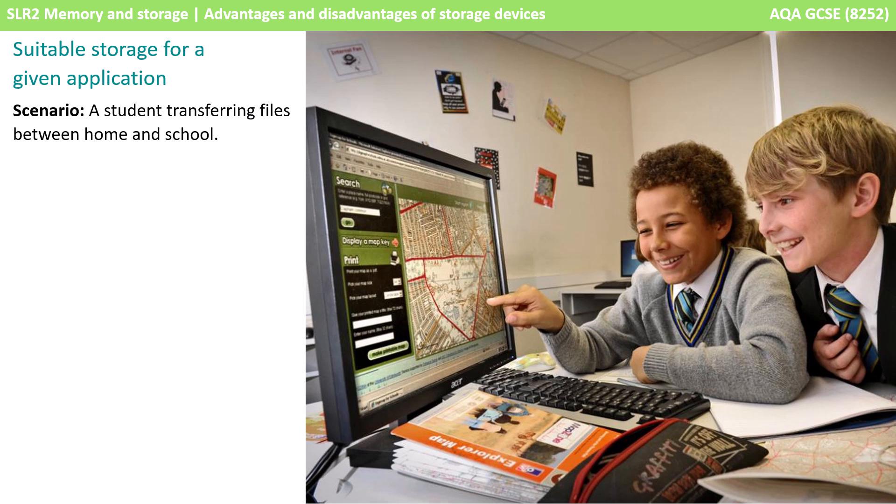Here we have a scenario of a student transferring files between home and school. You might suggest solid state drives are the best way to go — they could save their files to a USB or flash drive and carry them to school, or save them to their phone. Because they're mobile and moving between places, these items could get knocked about or easily dropped, making it unsuitable for magnetic storage. In reality these days very few people use USB pens because it's increasingly common to store data in the cloud, but given these two options we definitely want solid state.